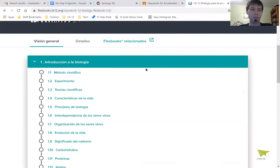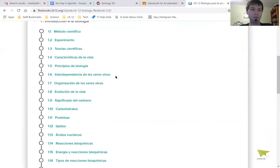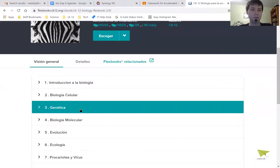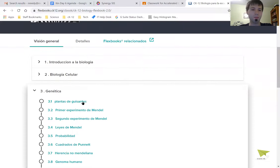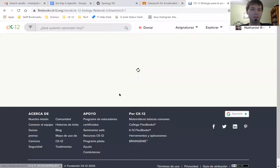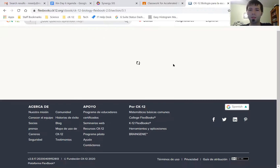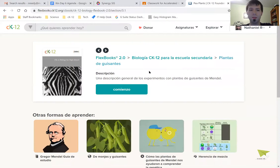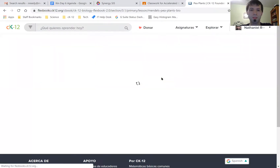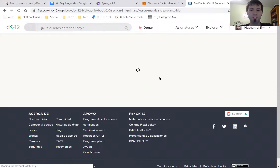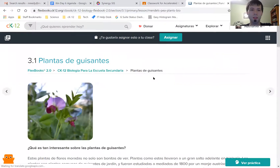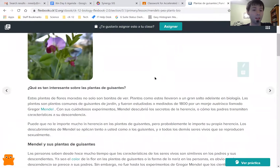So I can click on any of these chapters here. Let's go to a biology chapter about genetics. And now my chapter is in Spanish.